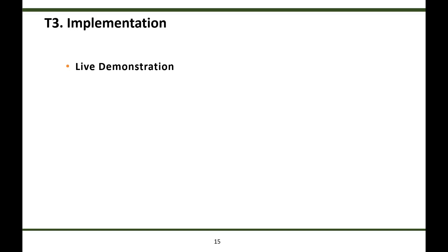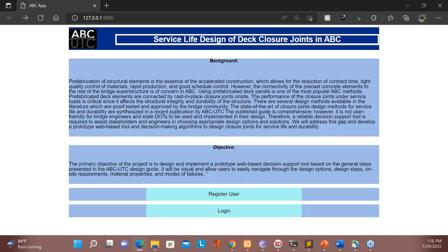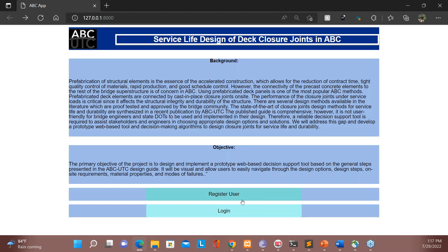Now let's take a look at the live demonstration of the tool. This is the landing page of the web tool. The user is greeted with brief background information about ABC UTC and the main objective of the web tool. There are two buttons: the first is 'Register User' and the second is 'Login.' If it's a new user, they click on 'Register User'; if they've already used the tool, they can log in.